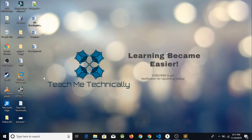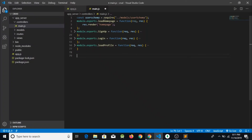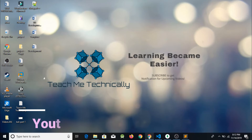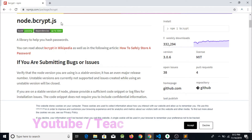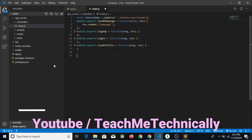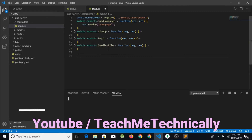Now let's start our lecture. First of all, we go to Google and check what is bcrypt. We are going to Google and searching for bcrypt. I have just opened the site npmjs.com and searched for the bcrypt package. It is saying that first of all I need to install bcrypt in my app, so I am going to open the terminal and install bcrypt. I will write npm install bcrypt.